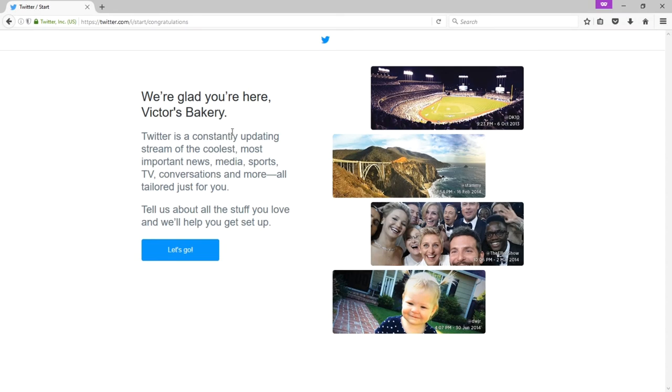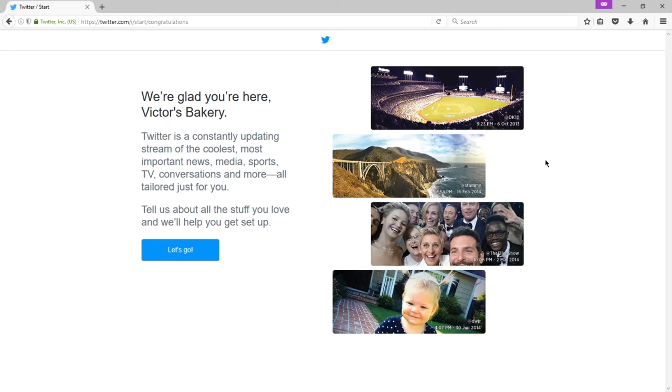A quick overview here. Twitter is a constantly updating stream of the coolest, most important news, media, sports, TV, conversations, and more, all tailored just for you. So, if you are using an existing Twitter account, you won't see this. There's really no way to get back to this screen. It doesn't matter if you can't get back to this screen, but I'm going to show you why this is a valuable screen to get to, if you're able to.